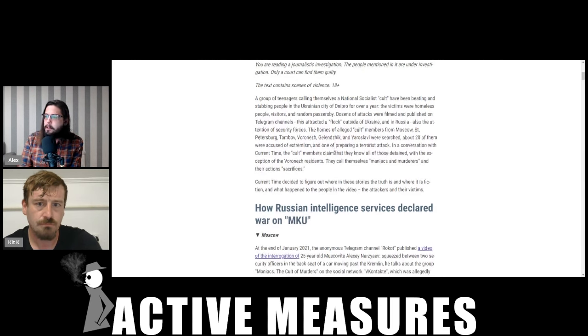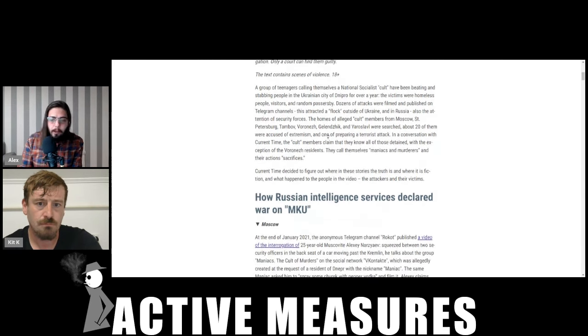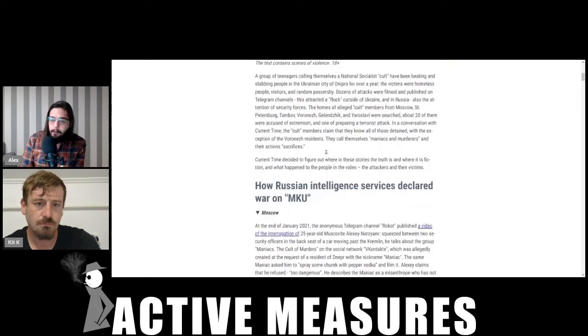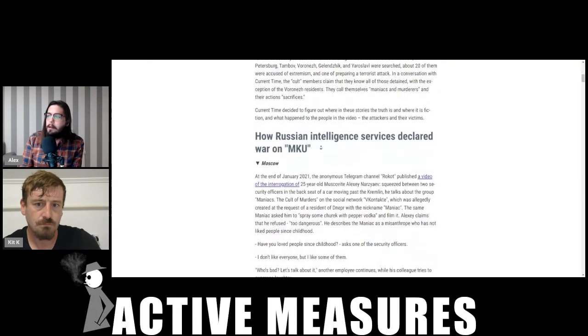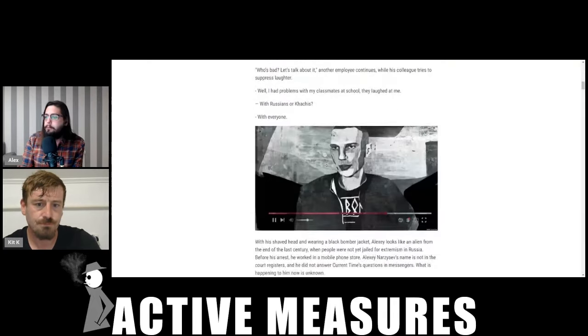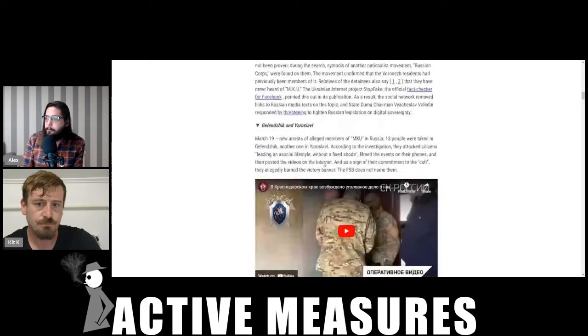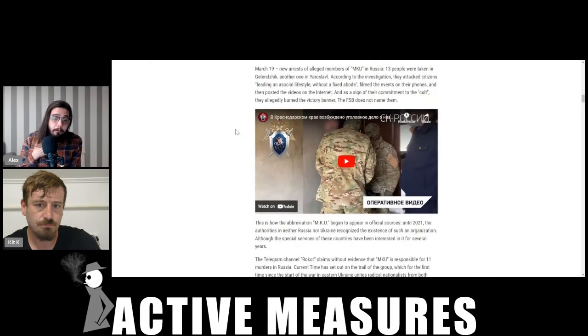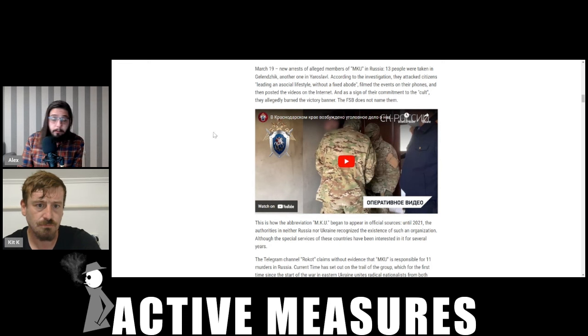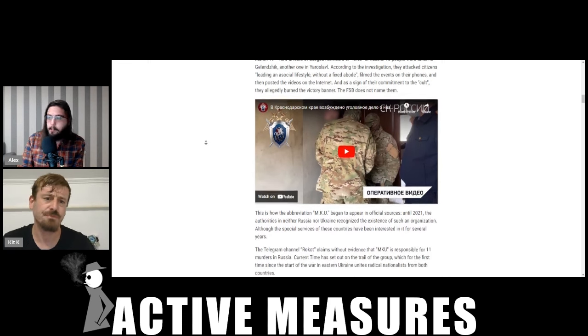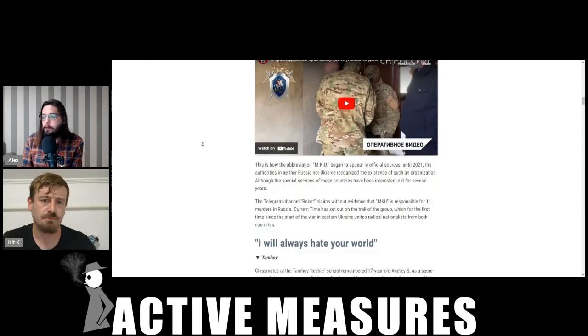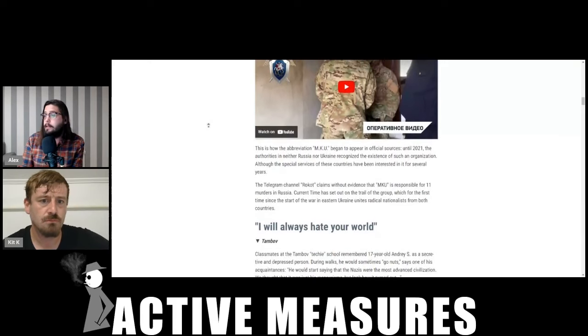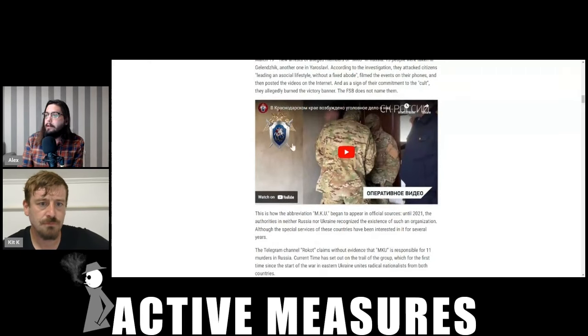And basically waged a war on them in 2019. They haven't been in the news really since, but the leader is in prison in Ukraine, or at least was at the time that this article was written. Zelensky, of course, has let out no small amount of hardcore murderers from prison to fight in the war. Whether this guy is still in jail or not isn't really known.